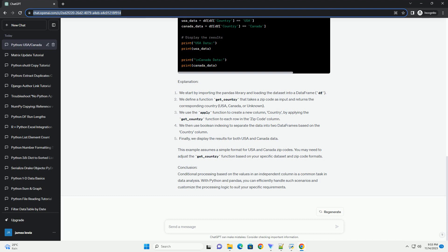Explanation: We start by importing the pandas library and loading the dataset into a dataframe, df. We define a function get_country that takes a zip code as input and returns the corresponding country: USA, Canada, or unknown.